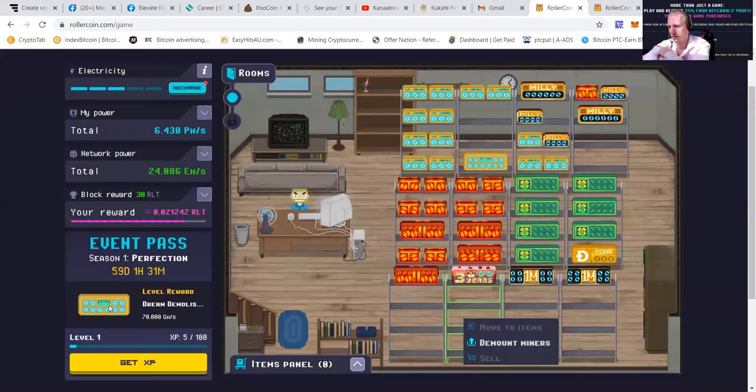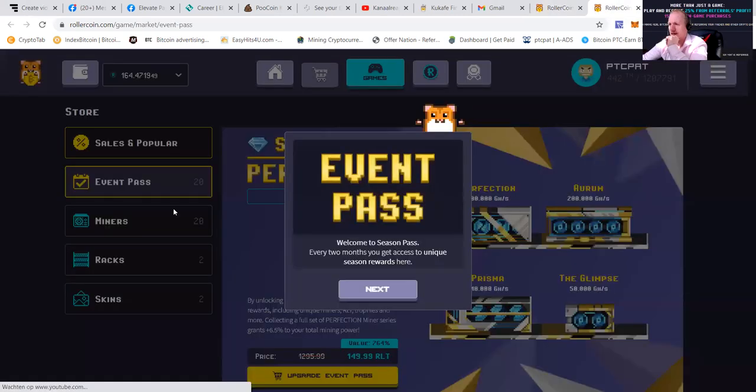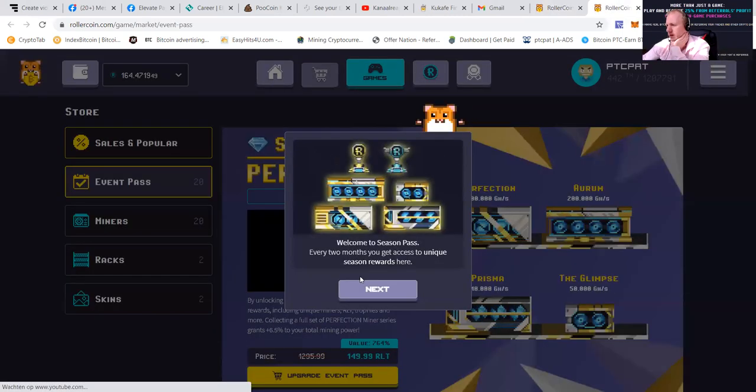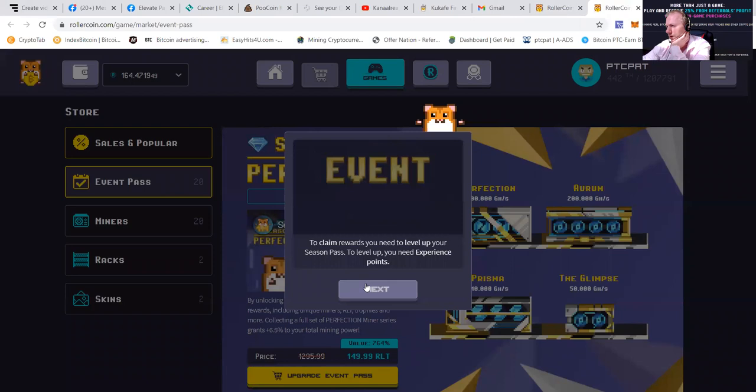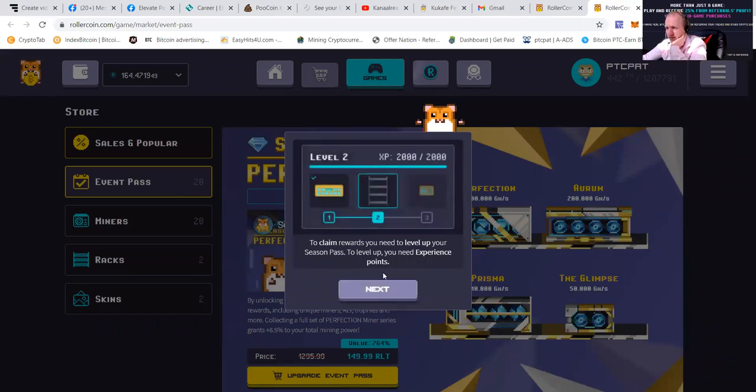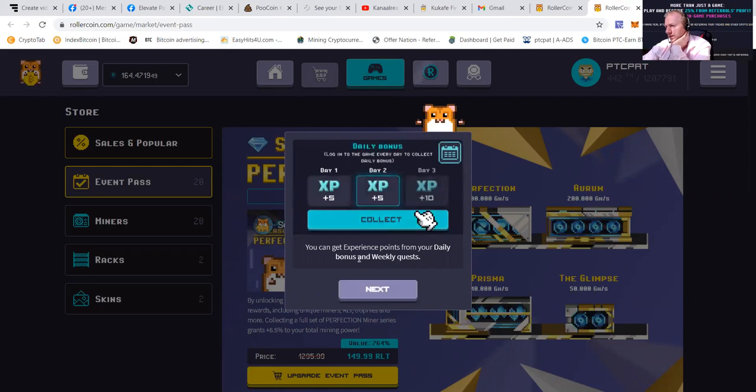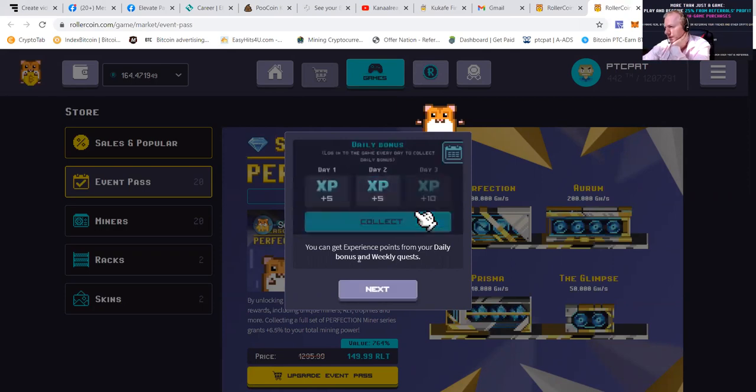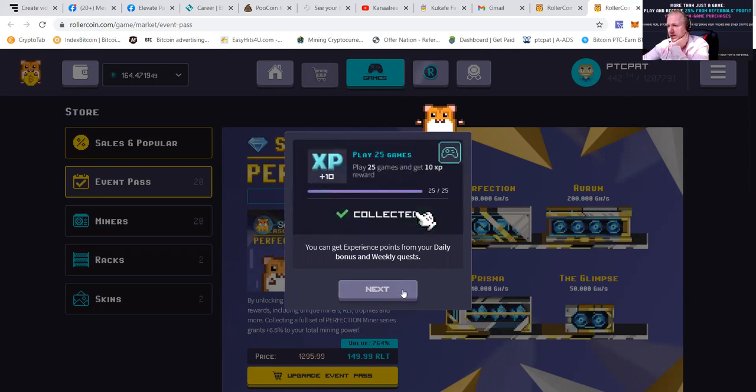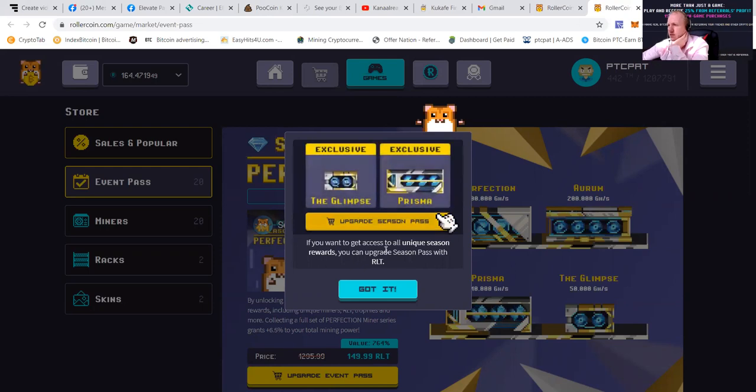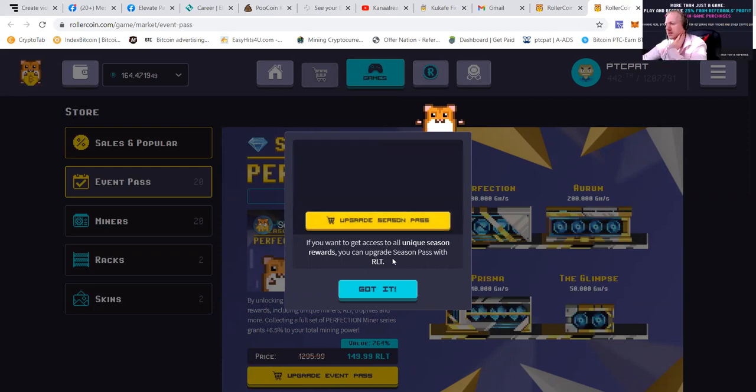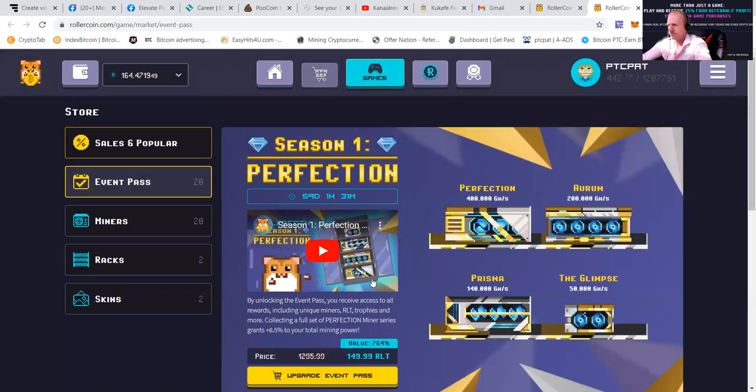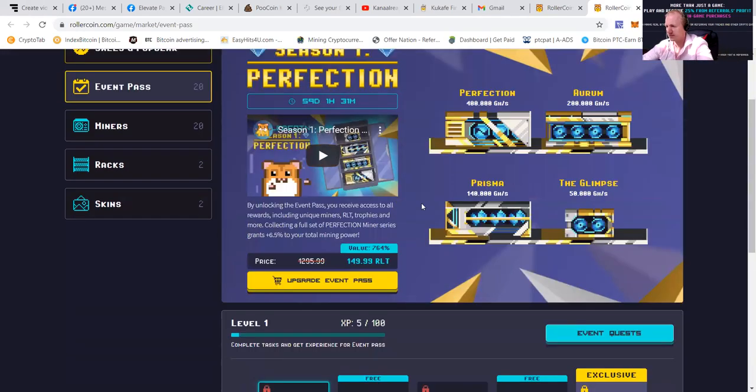And level rewards. Let's go see the next page, guys. The event pass. Every two months you get access to unique season rewards here. To claim rewards, you need to level up your season's pass. To level up, you need experience points. You can get experience points from your daily bonuses and weekly quests. If you want to get access to all unique season rewards, you can upgrade your season's pass with RLT. This is RLT, of course. So let's go check it out.